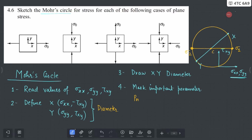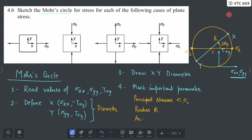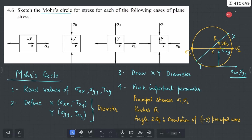The first parameters are your principal stresses σ1 and σ2. We can also mark the radius here — this is your radius r — and we can mark this angle, which we call 2θp. The angle 2θp is nothing but the orientation of the 1, 2 principal axes. You can of course mark the coordinates of the center as well.